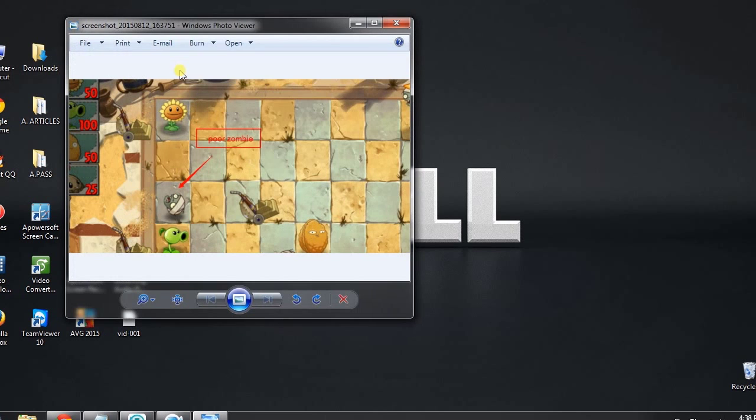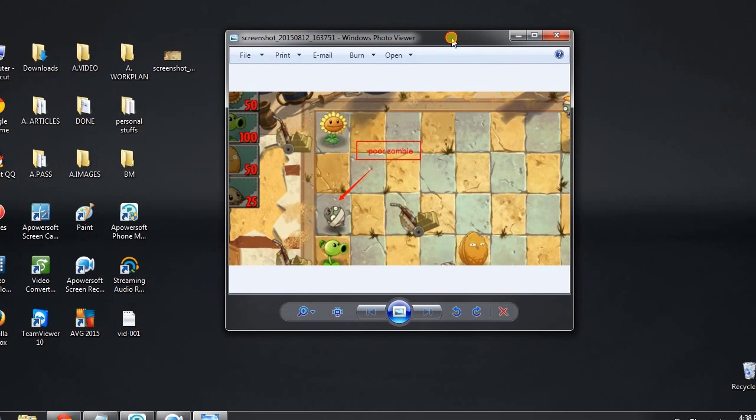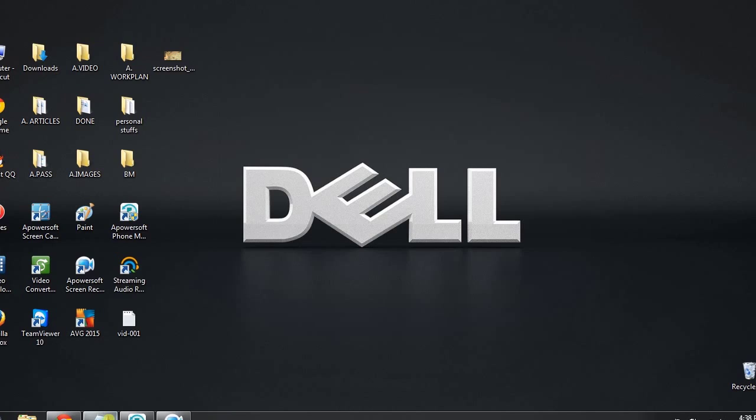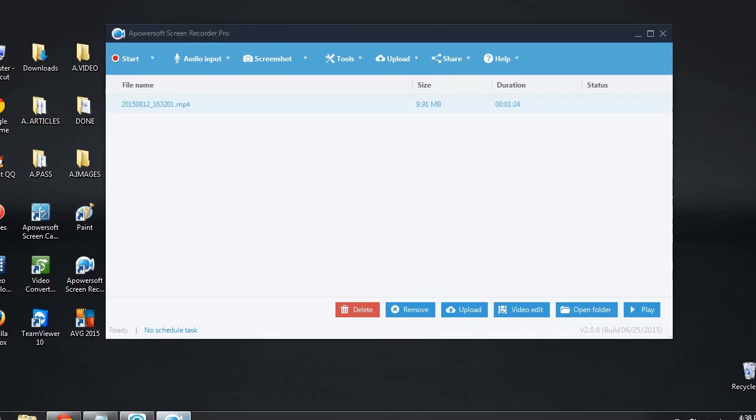And that's the best way to record iPad gameplay. Thank you for watching guys, see you on the next video.